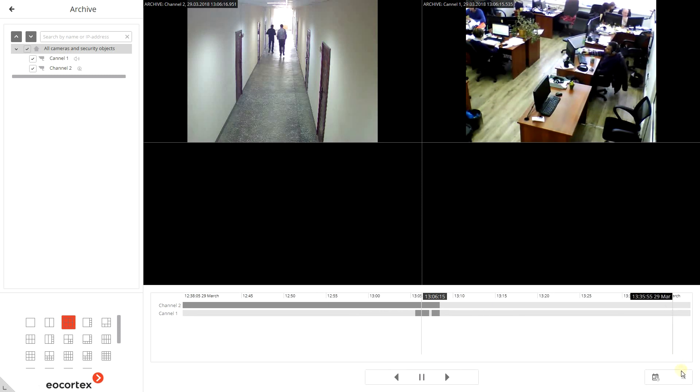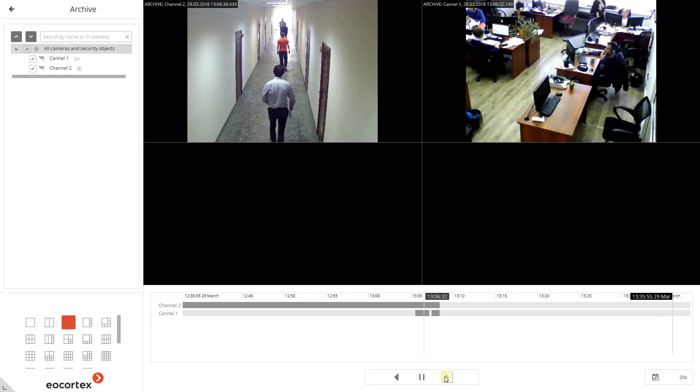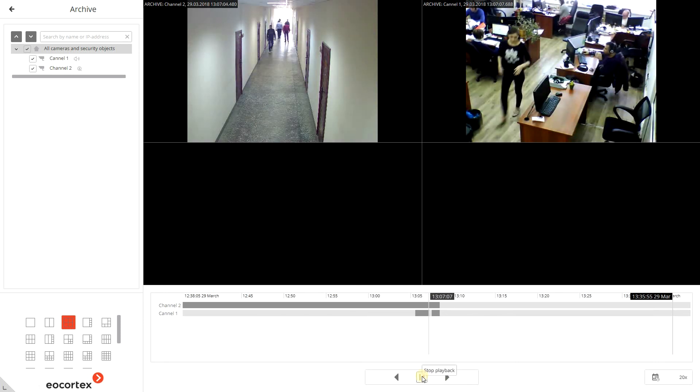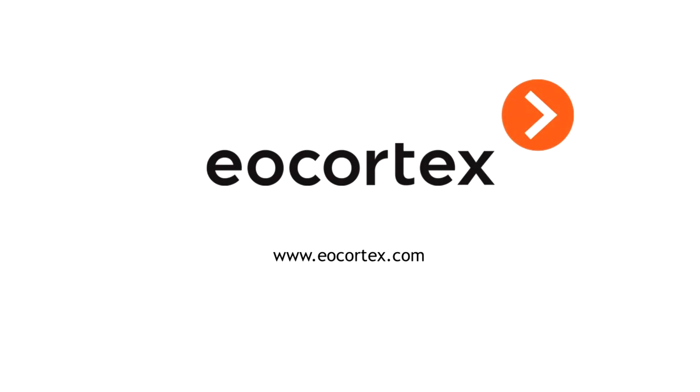The menu here allows you to adjust the playback speed. Eocortex VMS adds a new level to your video surveillance system.